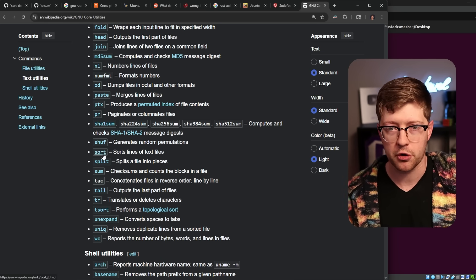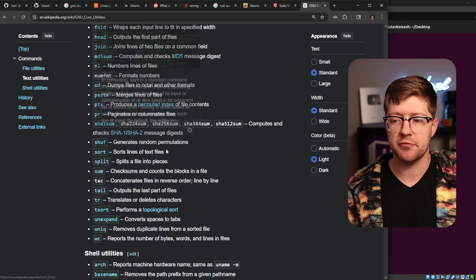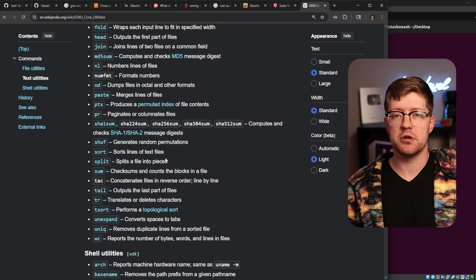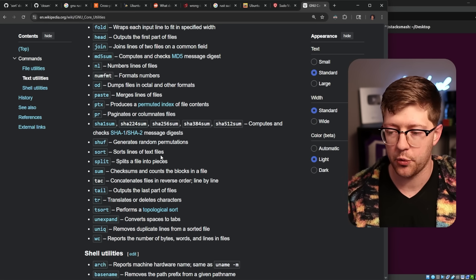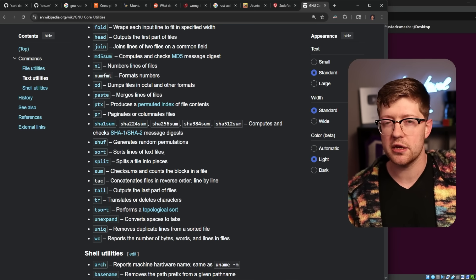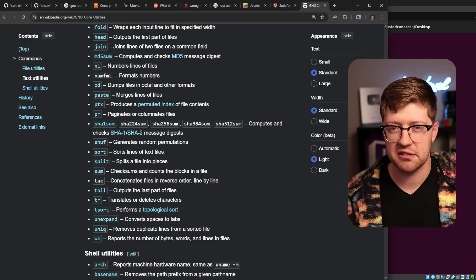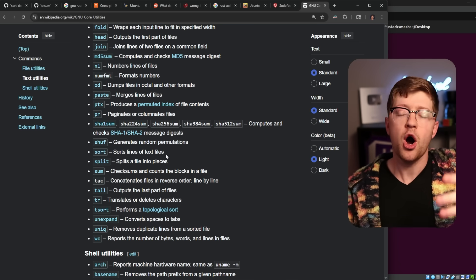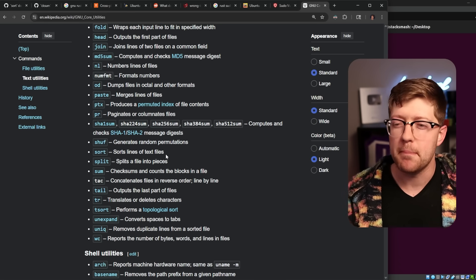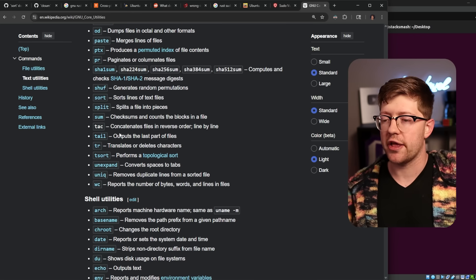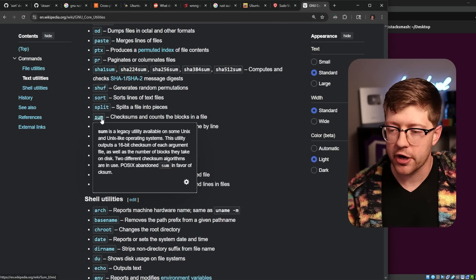Like, what is the threat model for sort? I'm given a malicious file that when I sort on it, it exploits the binary. Okay, maybe. Or some, right? Someone asks me to sum up some numbers such that it overflows a buffer and I get hacked by it. Okay.